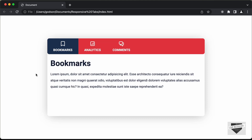Hi everybody. Welcome to Live Blogger. In this video, we will start designing responsive tabs using HTML, CSS, and JavaScript. We have three tabs over here and the content inside the tab is displayed over here.